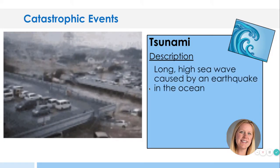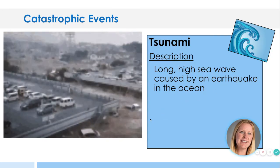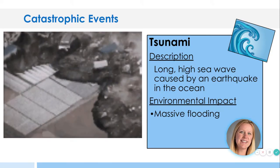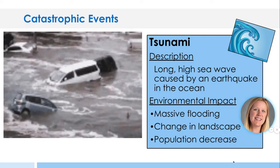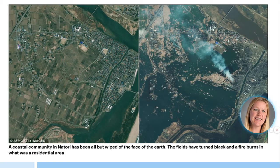Tsunamis are long, high sea waves caused by earthquakes in the ocean. They're actually generated from the energy of an earthquake, causing a large wave to go inland. There will be massive flooding and a change in the landscape, and the population will decrease. Here is a before and after from Nettori, Japan. They often conduct tsunami drills there because it's so common in those island areas for tsunamis to travel far inland and destroy the land.